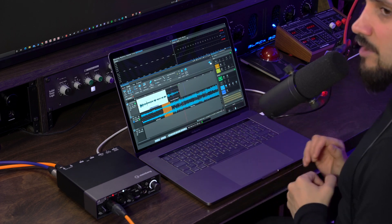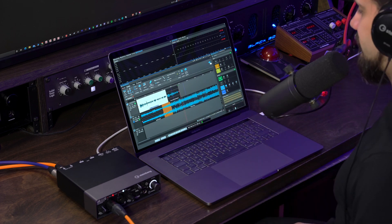So this is how you can get started recording and producing your podcasts in WaveLab Cast. I hope you enjoyed this video, I hope it was helpful, and I'll see you in the next one.